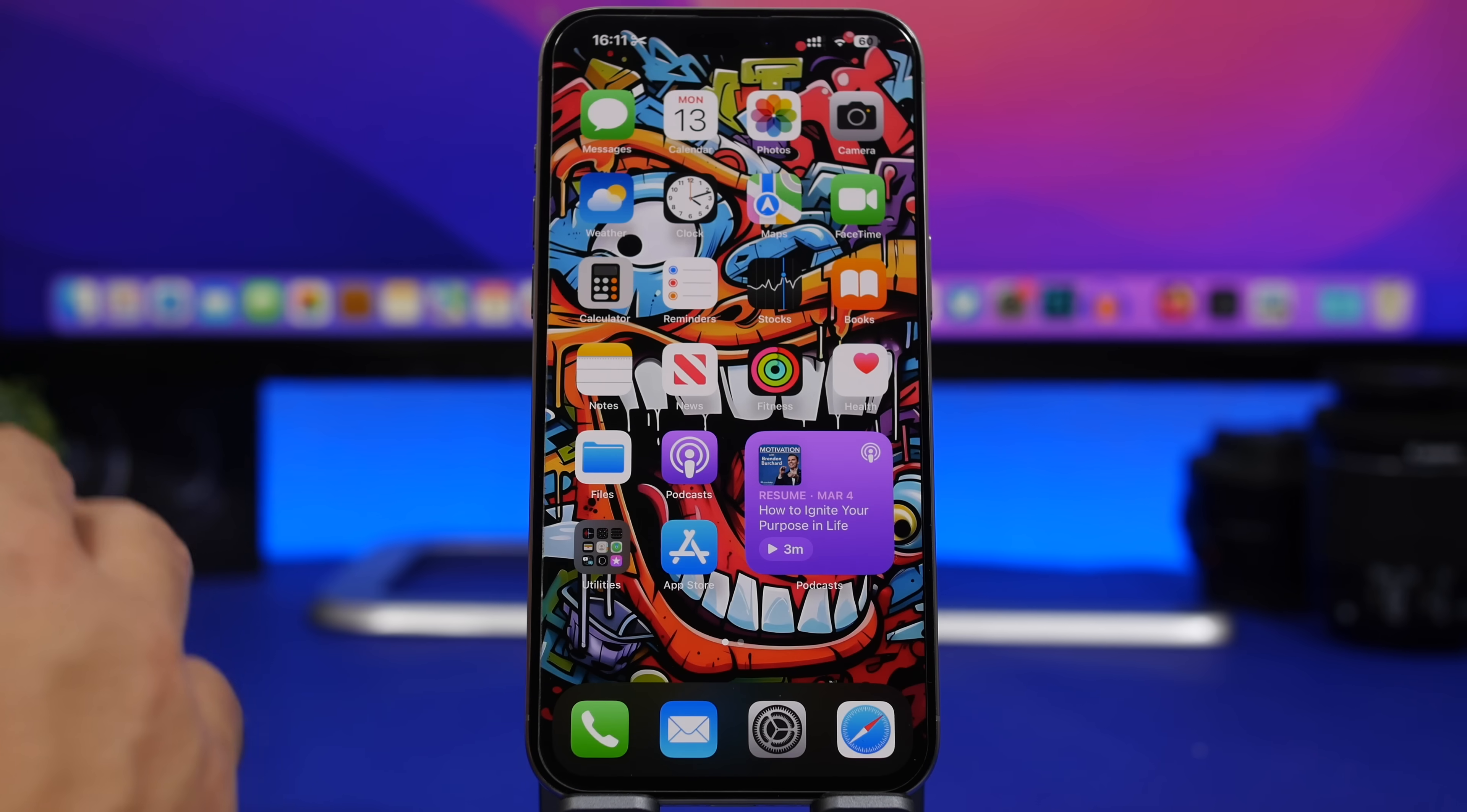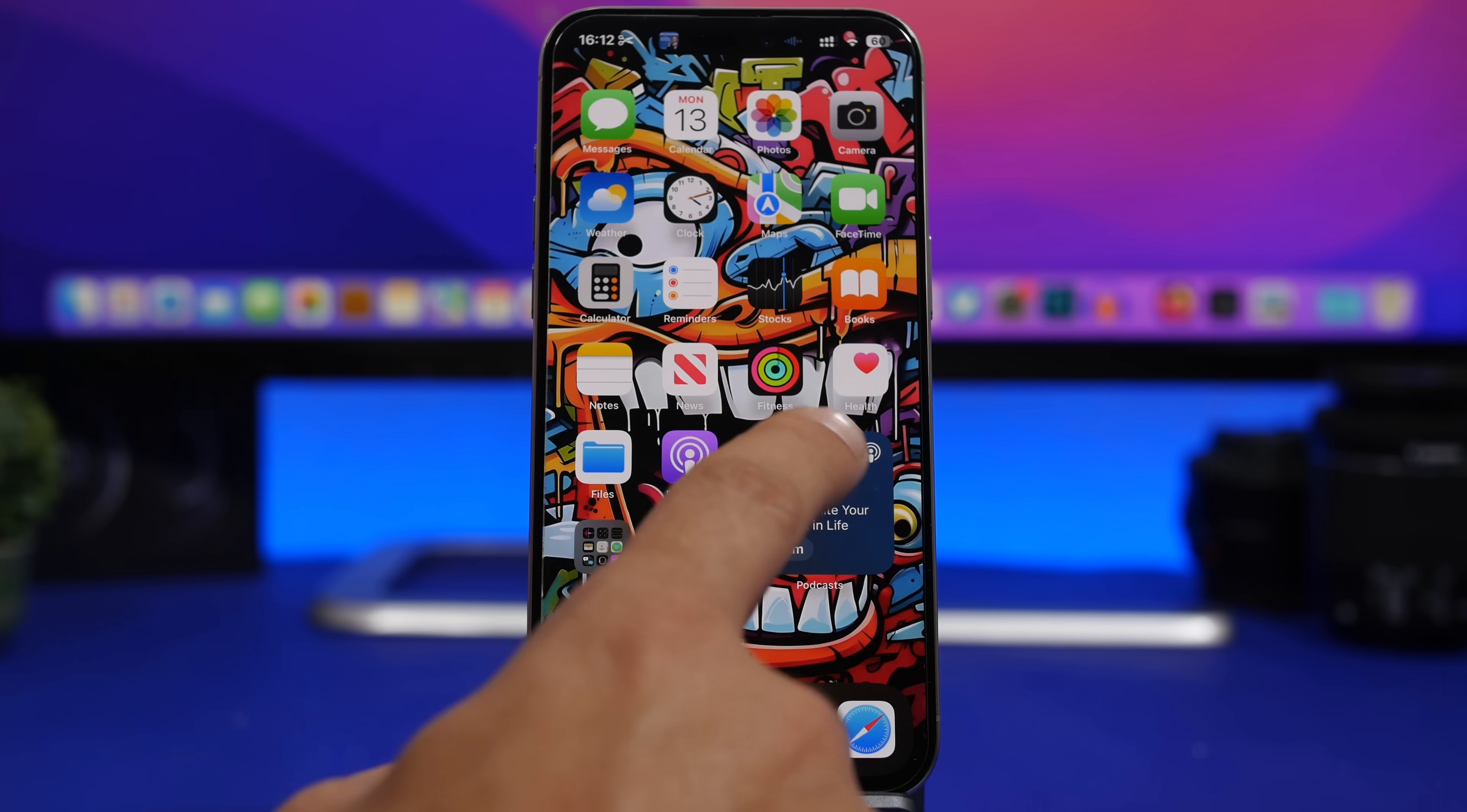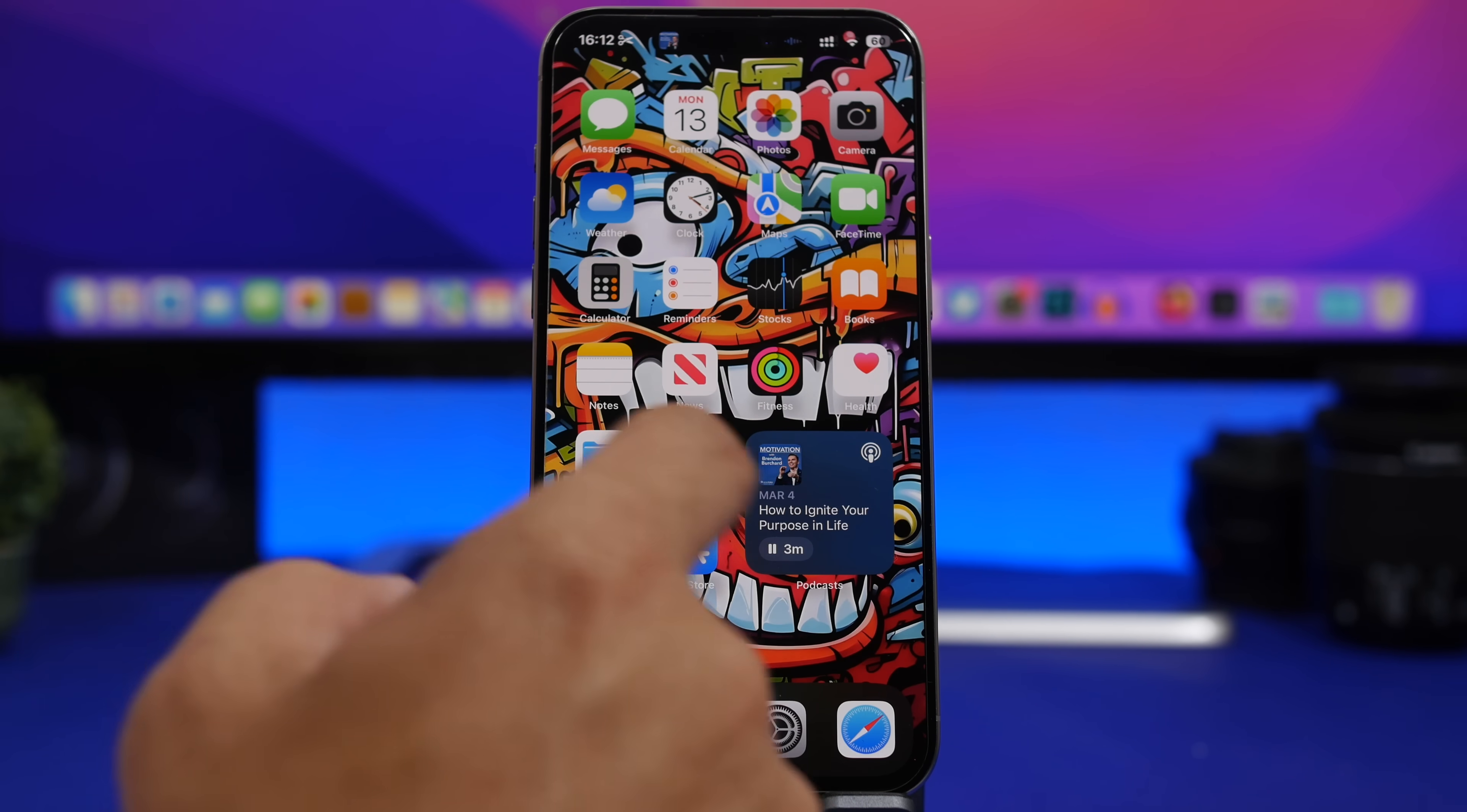Moving on into the home screen, the podcast widget now has a new feature. Whenever you're playing a podcast you will notice right there that the color of the widget will change. It changes based on the color of the podcast album art right there. So you can see we have blue and then we also have blue on the widget of the podcast app.